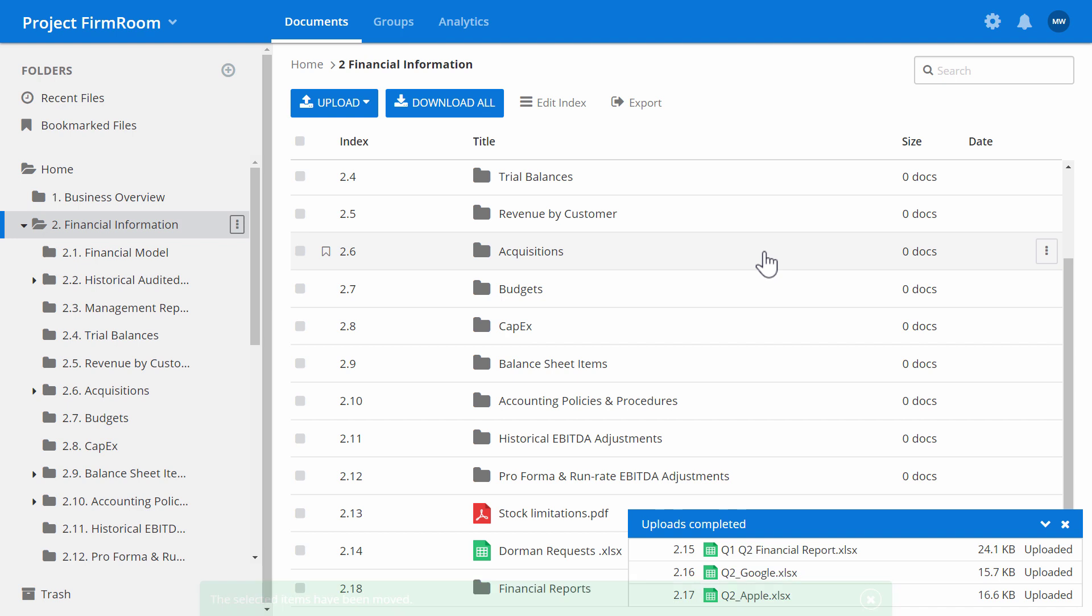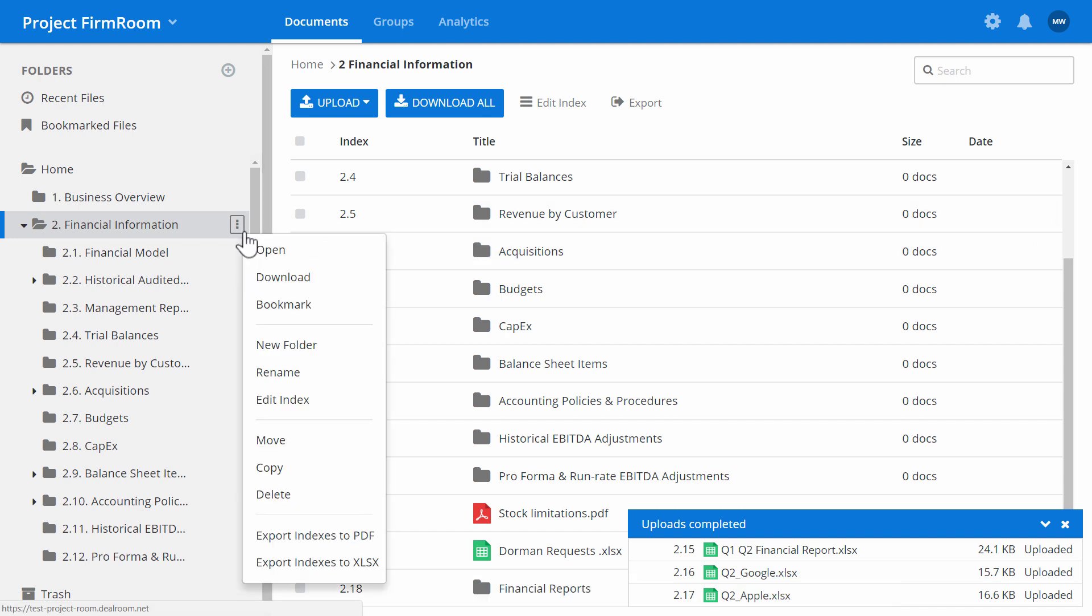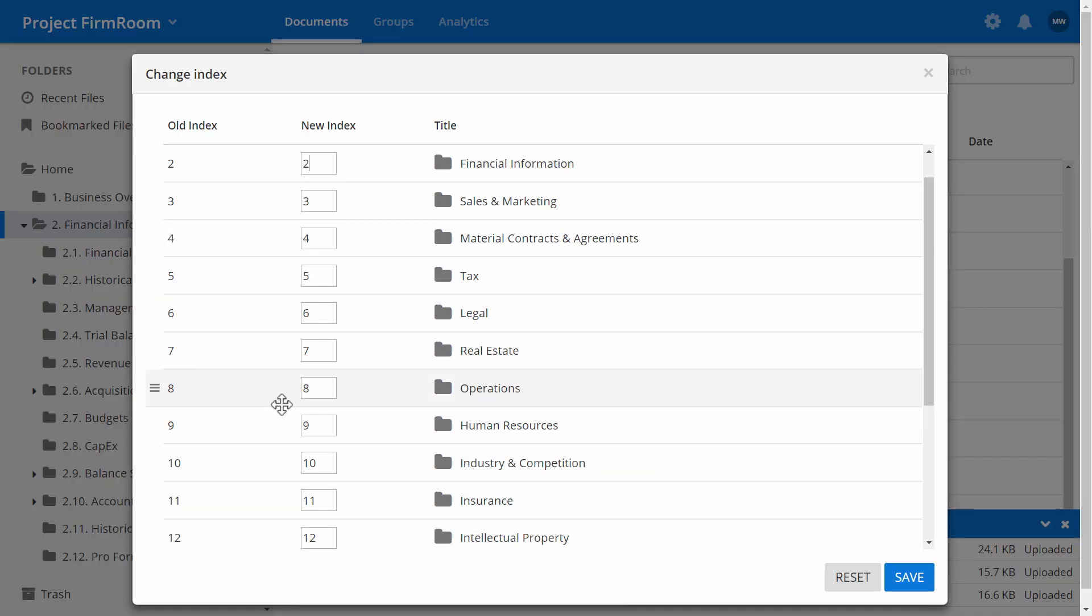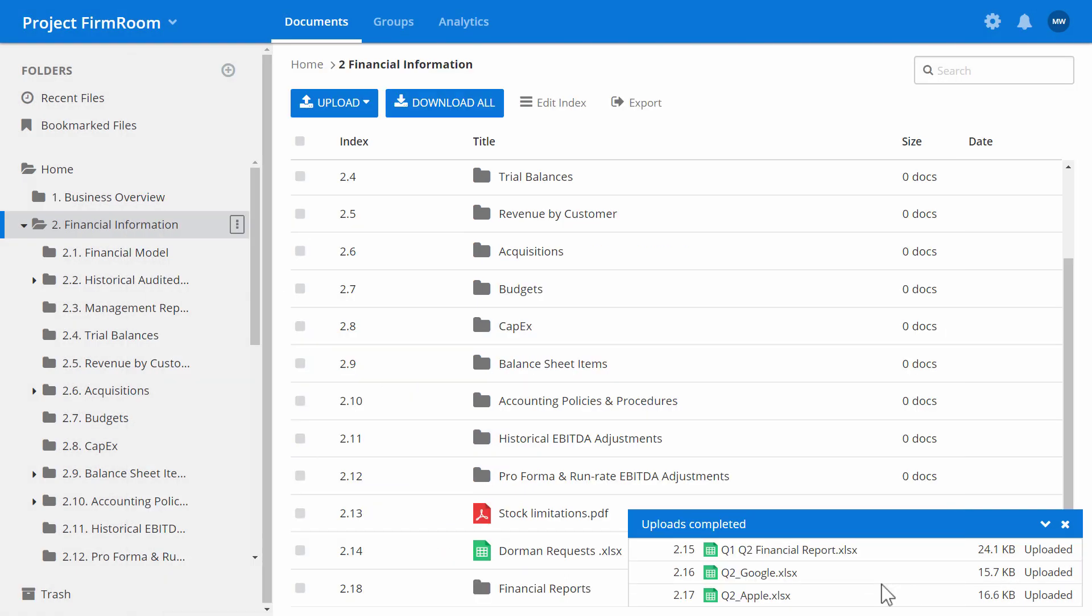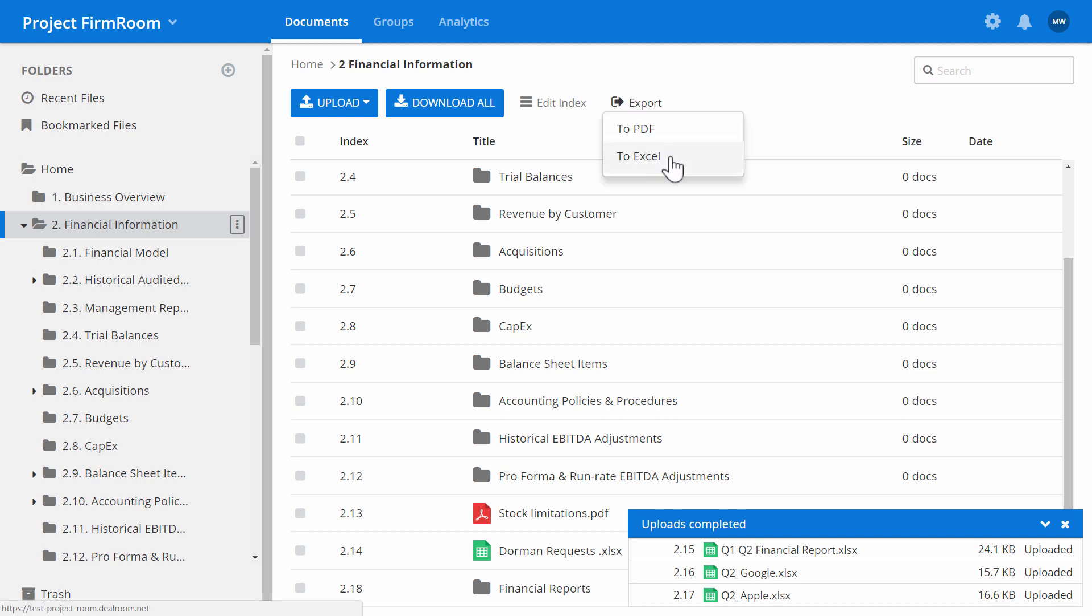For more management features, select the three dots next to any folder. Use Edit Index to reorder and set new index numbers. Lastly, you can export a sitemap of the entire folder structure in the room by clicking Export.